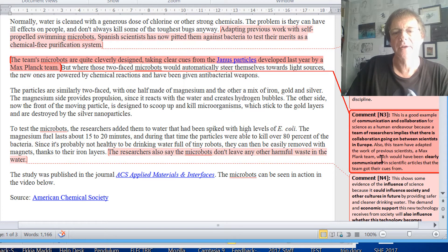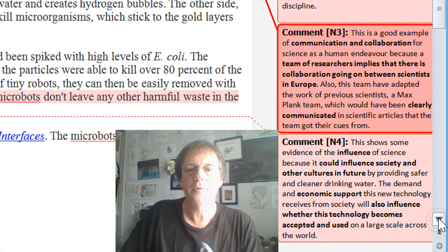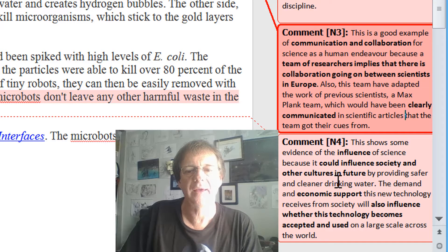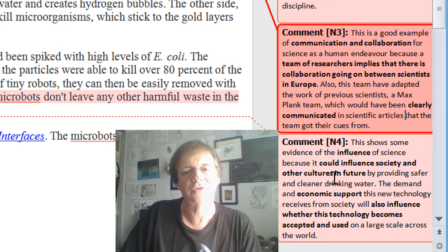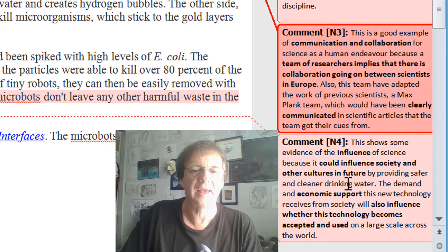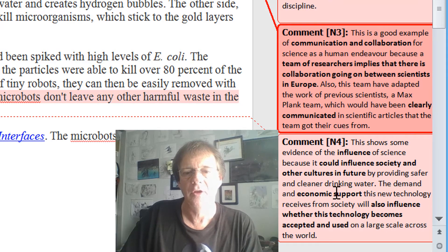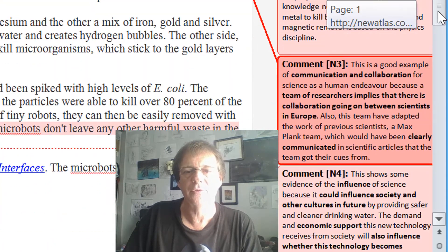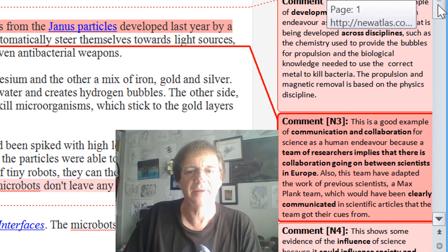The work by the Max Planck team was clearly communicated so that others could follow and build on that information, based on articles and research papers. For influence, you could say this is going to influence society and cultures in the future because we can provide clean drinking water. So it's science influencing future society. Also, the economic support this project receives from governments will influence how well it is accepted across the world on a large scale. You can actually find evidence in this one article of all four types of Science and Human Endeavour if you push the links.